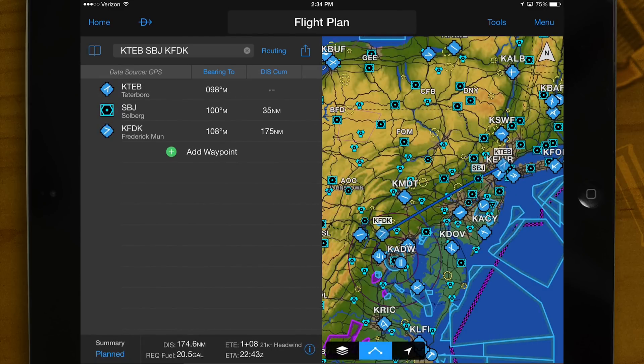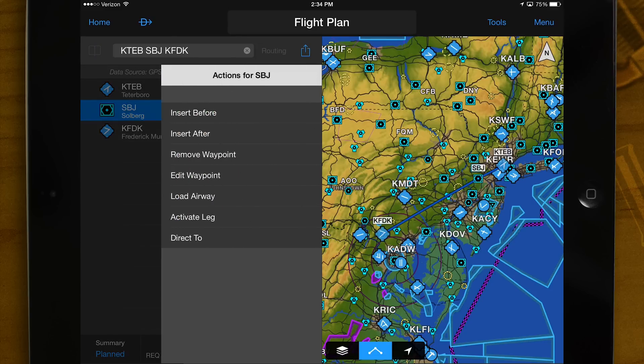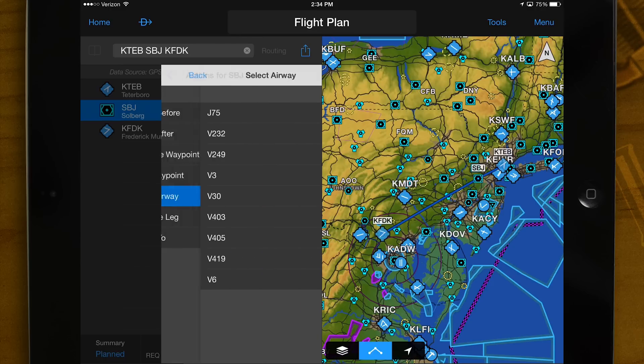Editing your route is easy in Garmin Pilot. As you enter your flight plan, it is automatically populated and displayed on the map in the split screen view. Select any waypoint in the flight plan list to display the action menu, allowing you to add, delete a waypoint, load airways, and more.